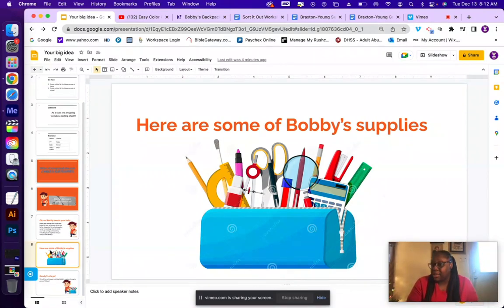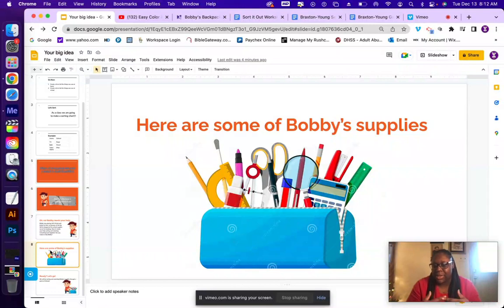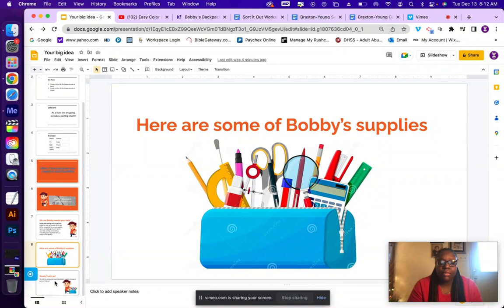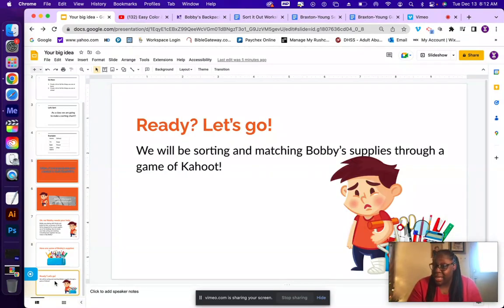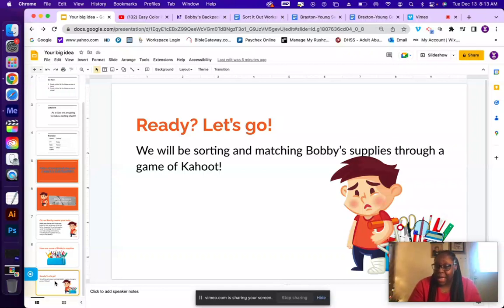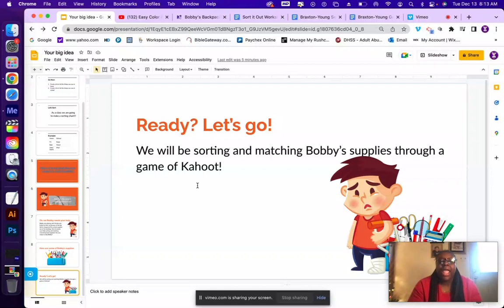Here are some of Bobby's supplies. This is Bobby's pencil case, and Bobby lost so many supplies when he took the big fall. He needs our help rebuilding his supplies. We will be sorting and matching Bobby's supplies through a game of Kahoot, so everybody grab your laptops or tablets and head on over to Kahoot to play Bobby's Backpack Adventure.